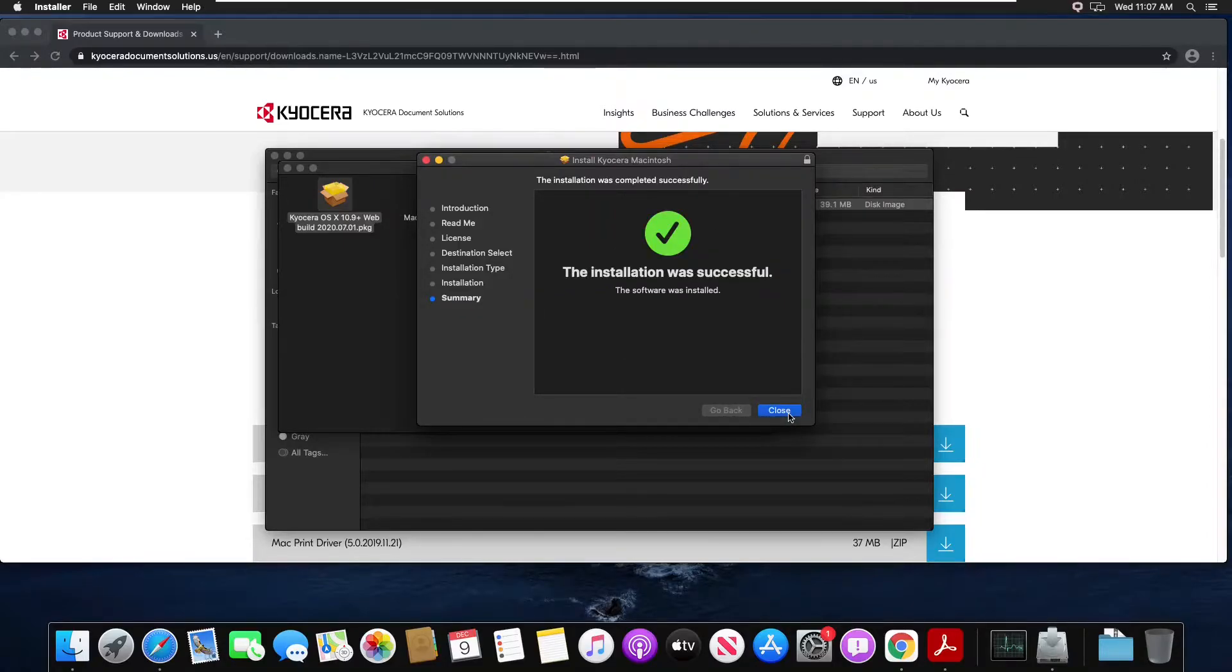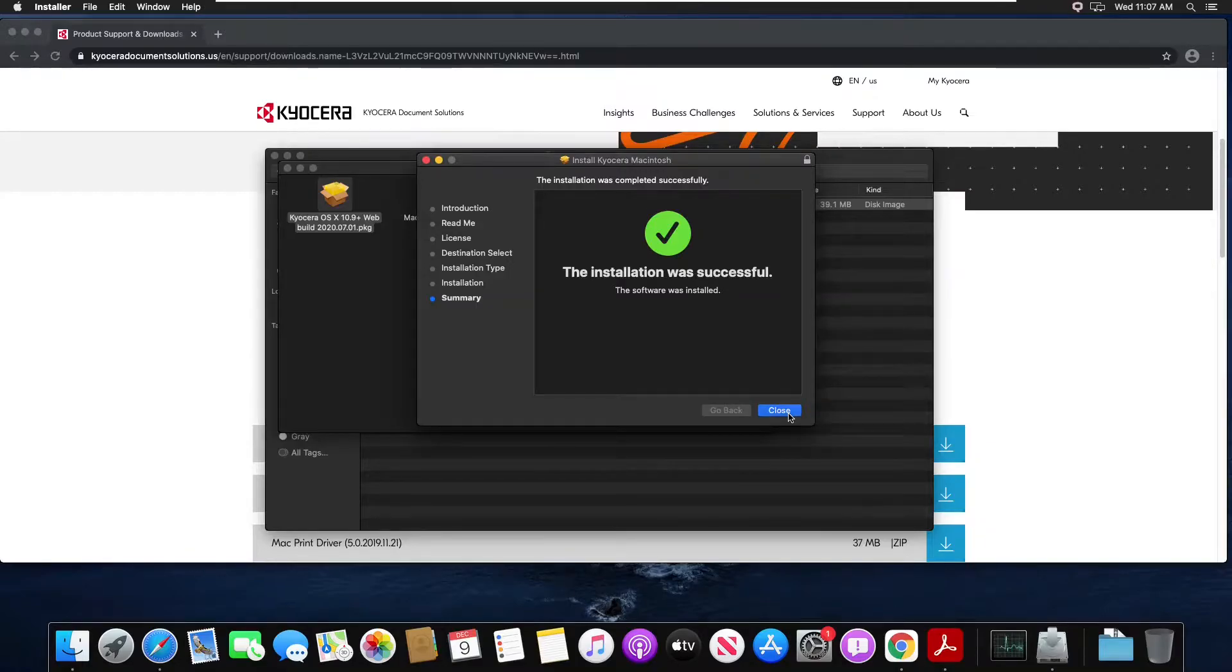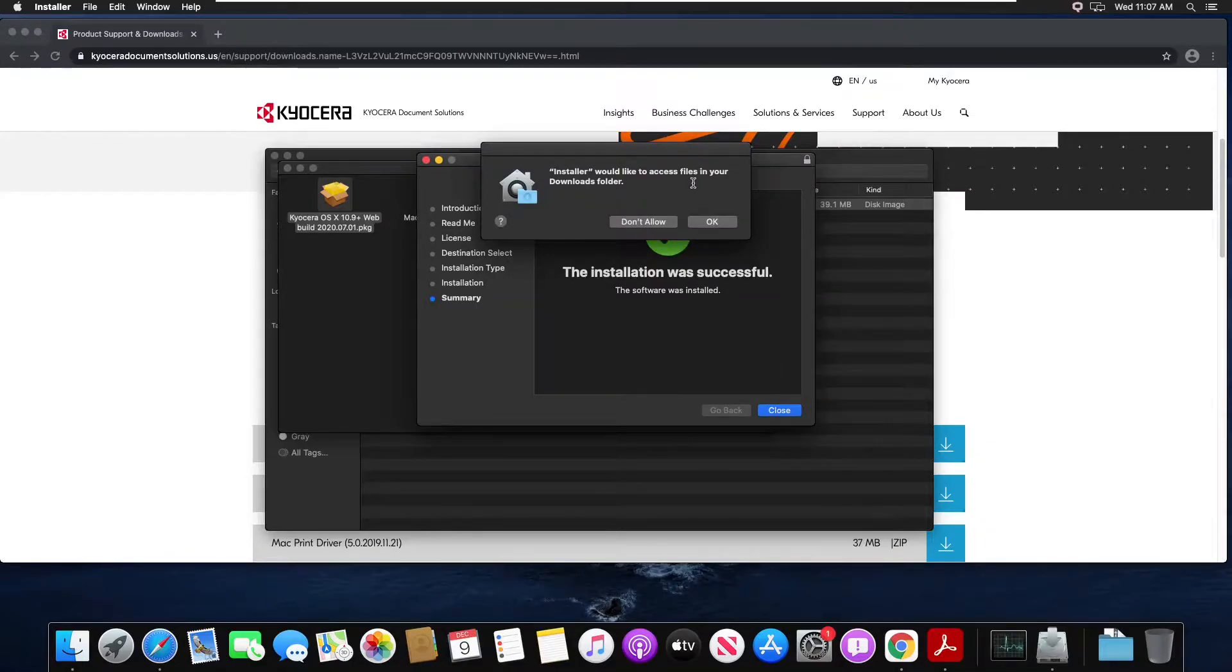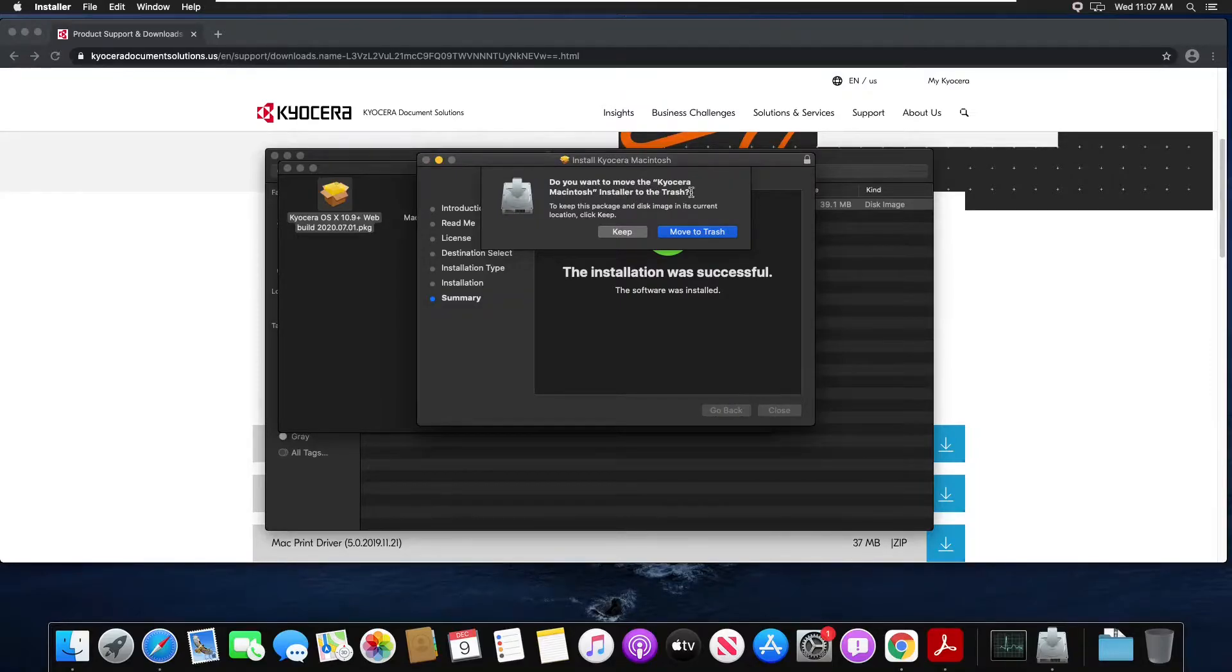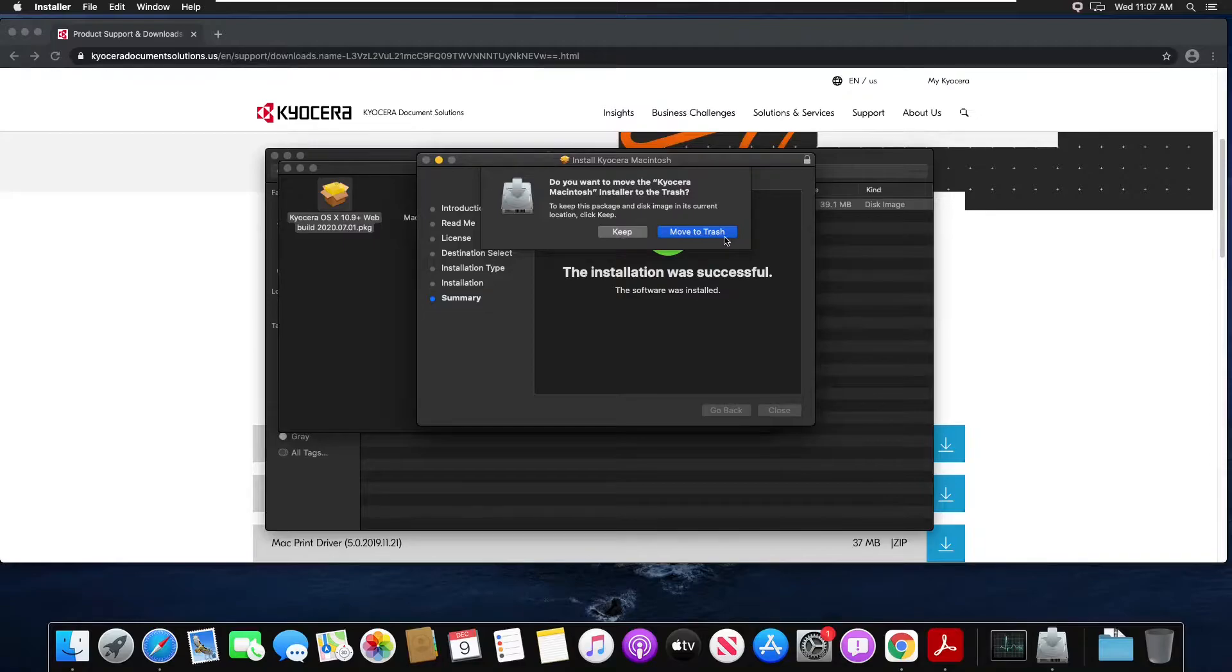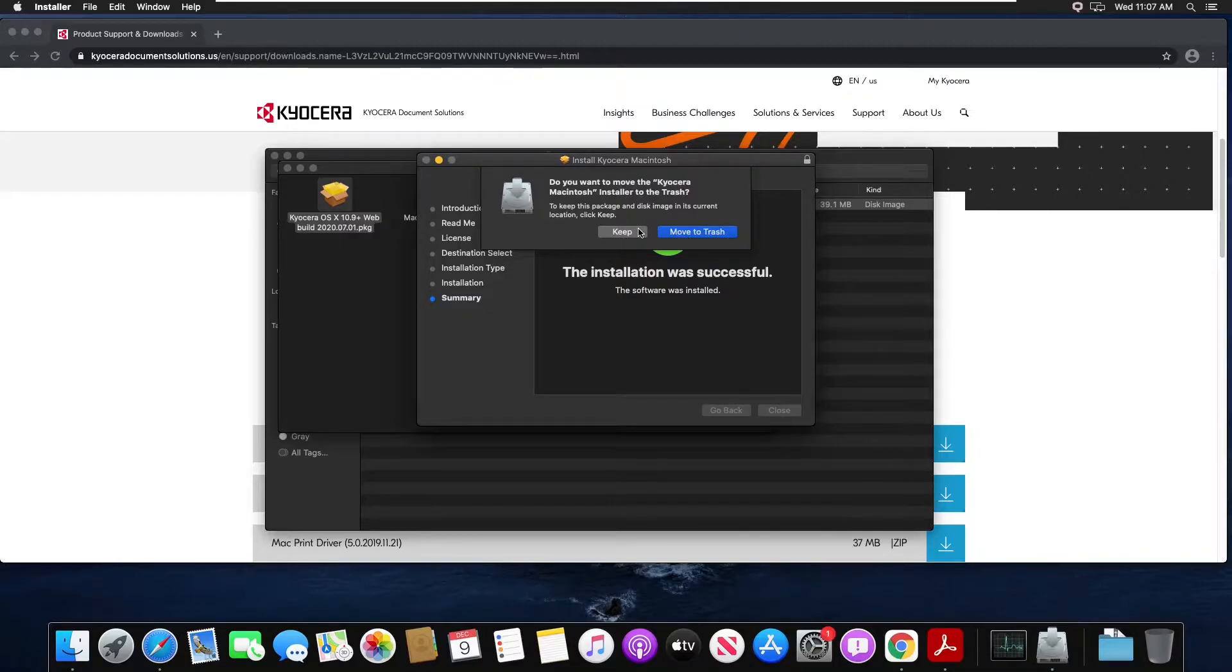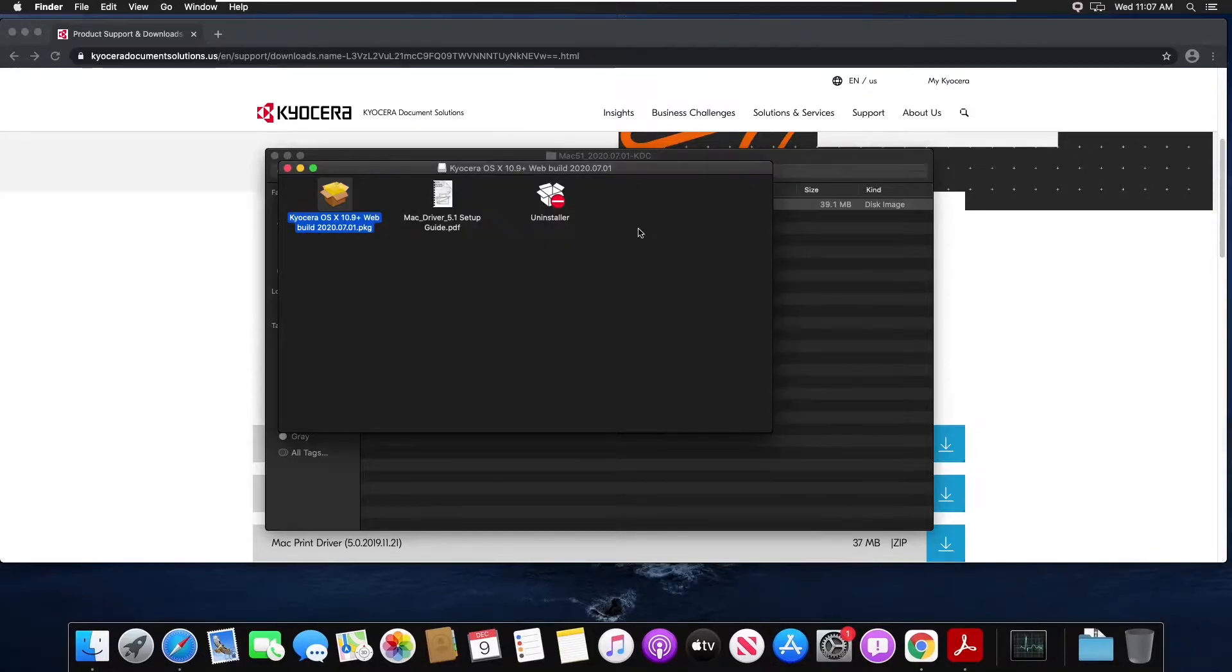Then close on installation. Now you may get a prompt for installer to access downloads folder, hit OK. And you are being asked if you want to trash the driver files or keep them, in this case we'll just keep them in case we need to reinstall down the road.